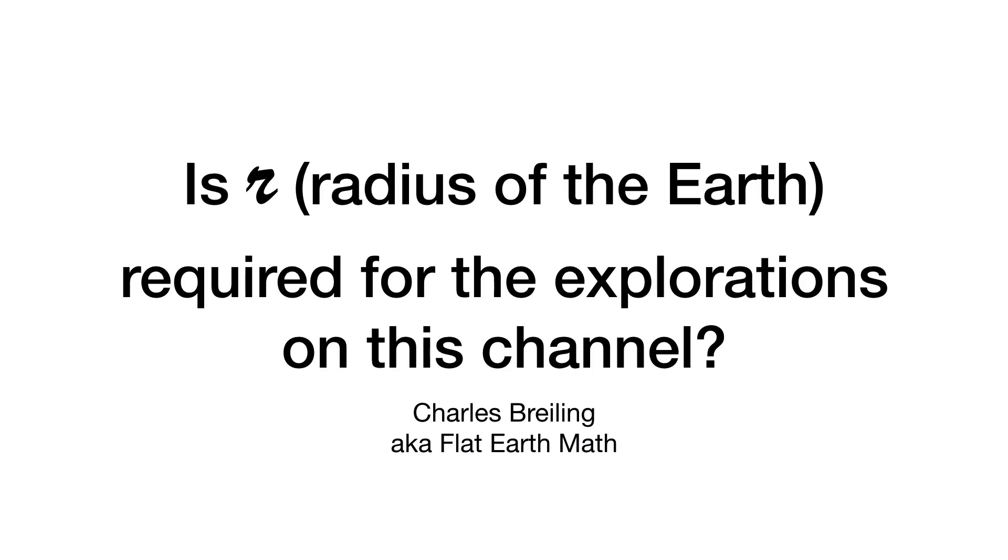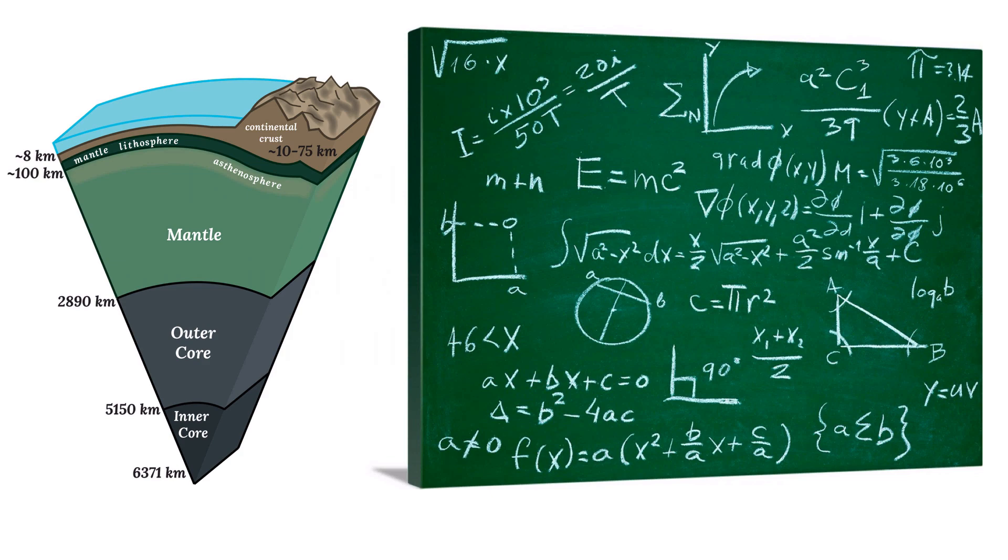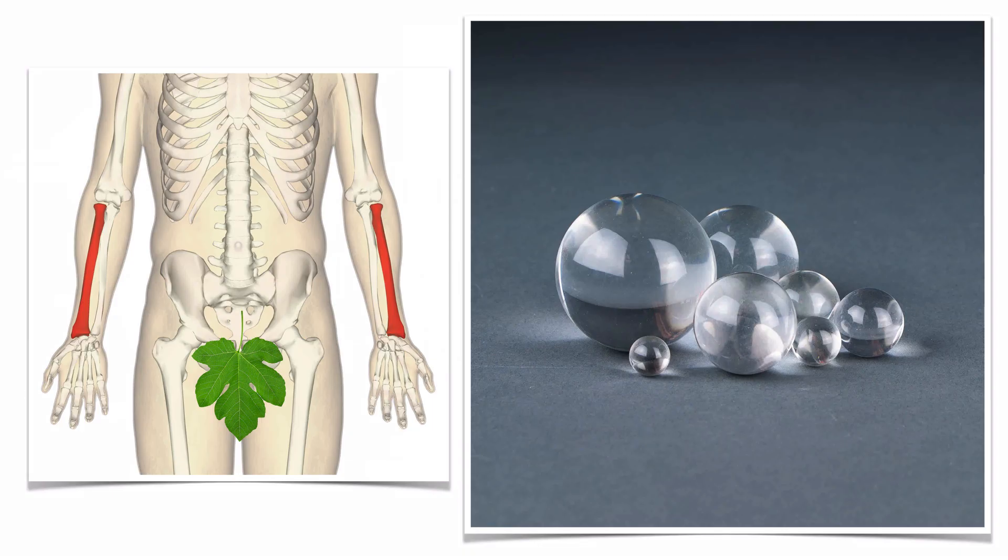Is the radius of the Earth required for the explorations on this channel? It's a common accusation against globe Earth folks in the flat Earth debate: you guys just presuppose a sphere with radius 3959 miles and then all your math works out. More specifically, I've been accused of requiring an R value for the explorations on my channel.